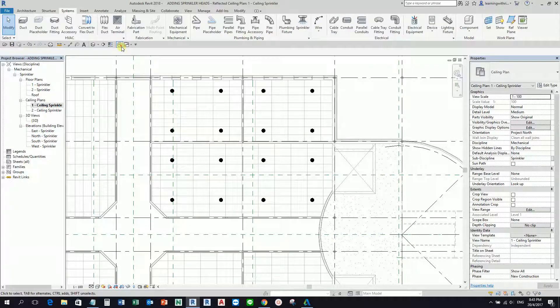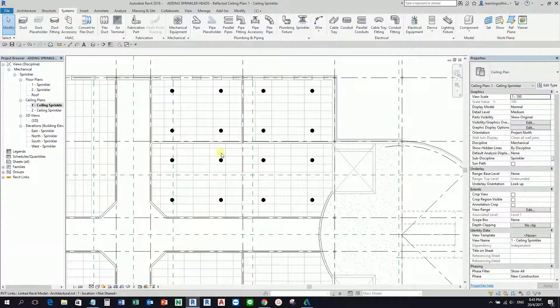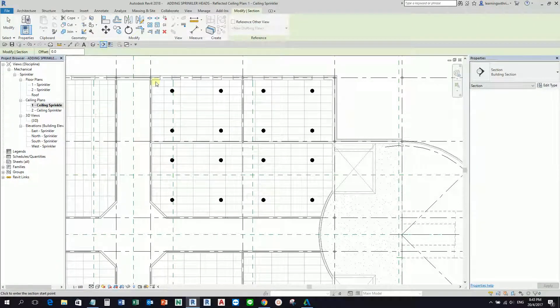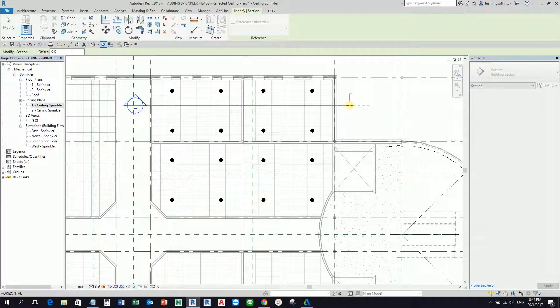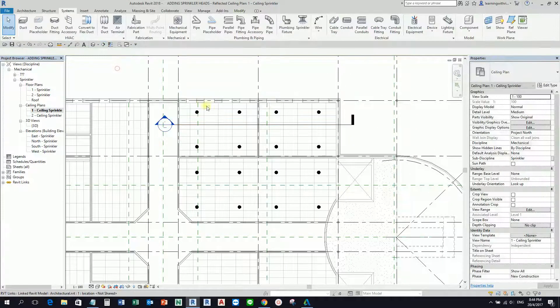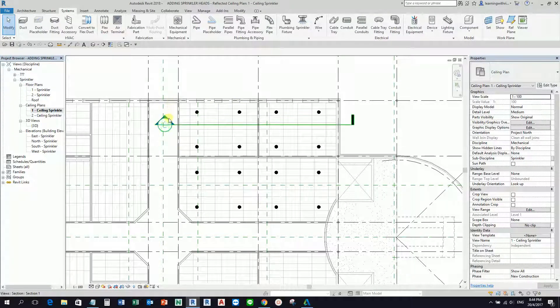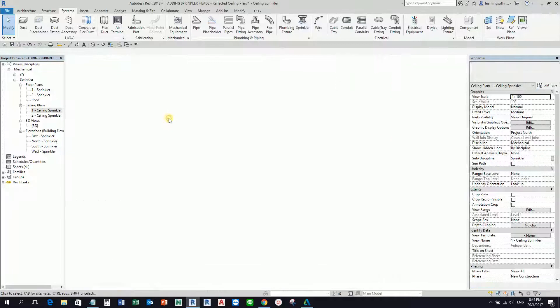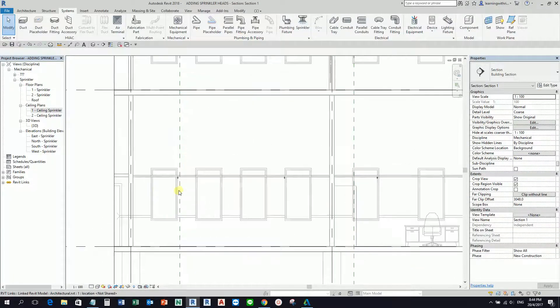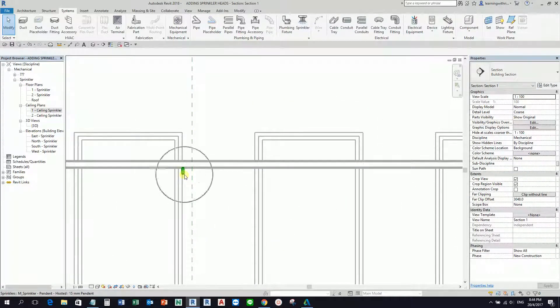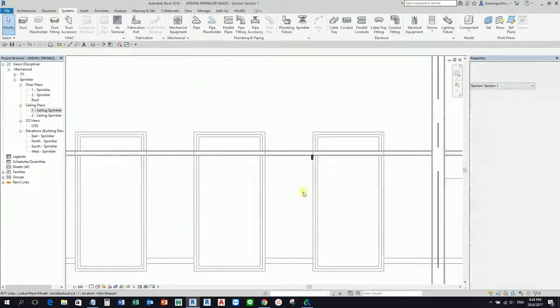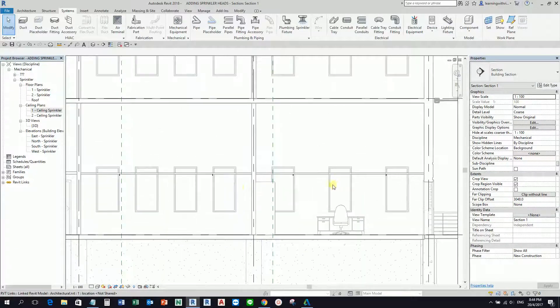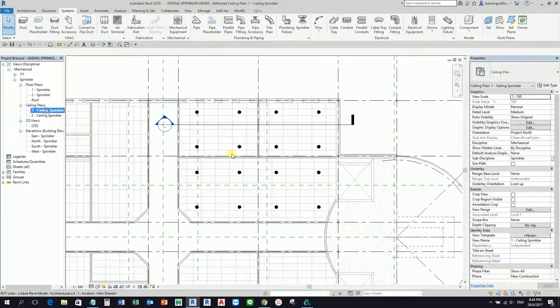So that's how you place your sprinkler. If you want to see that in the section view, go ahead if you want to check if you placed it properly in your ceiling. You can create the section, click outside to deselect it, and then double-click the head of your section to open it. You'll be able to see your sprinklers rightly placed on the ceiling.